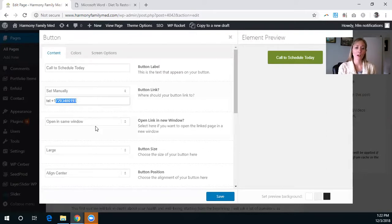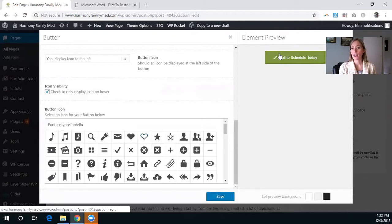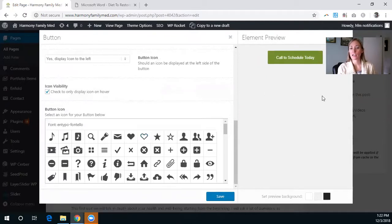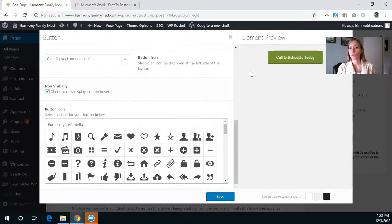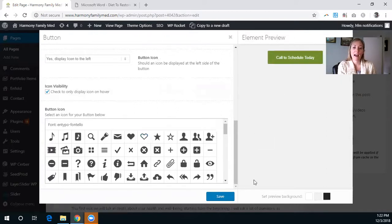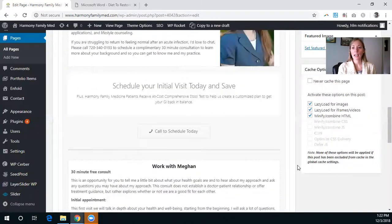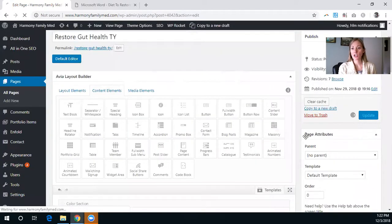It doesn't matter if you have it set to open in the same window or open in a new window — I'm just going to keep it open in the same window. And then just to make it obvious that it's a phone number, I'm adding this icon with the phone, so when someone hovers over it, they do see that icon there. Click save and we'll update the page.